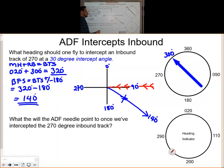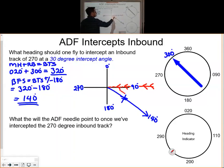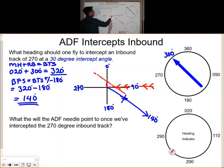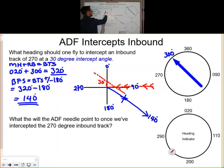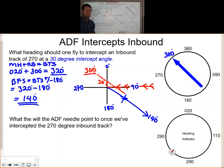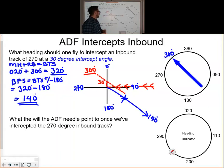We want to intercept that track at a 30 degree angle. Therefore, 270 degrees plus 30 degrees gives us a heading of 300 degrees. That is the heading you would fly to intercept the inbound track of 270 degrees.